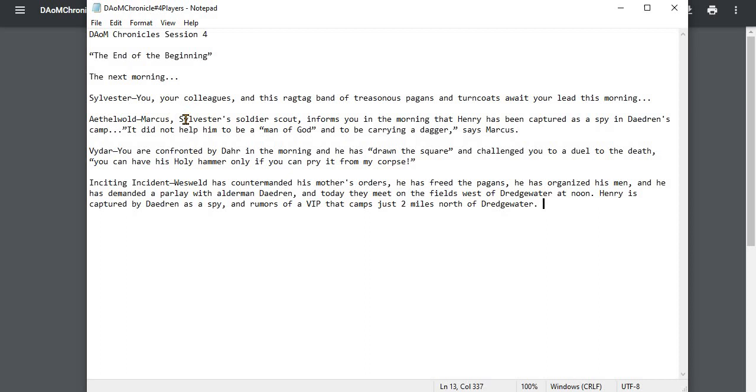And Vidar, as you get up and around, whether you slept outside away from the camp as you left in a fury or not, you are confronted by Dar in the morning, and he has drawn the square and challenged you to a duel to the death.